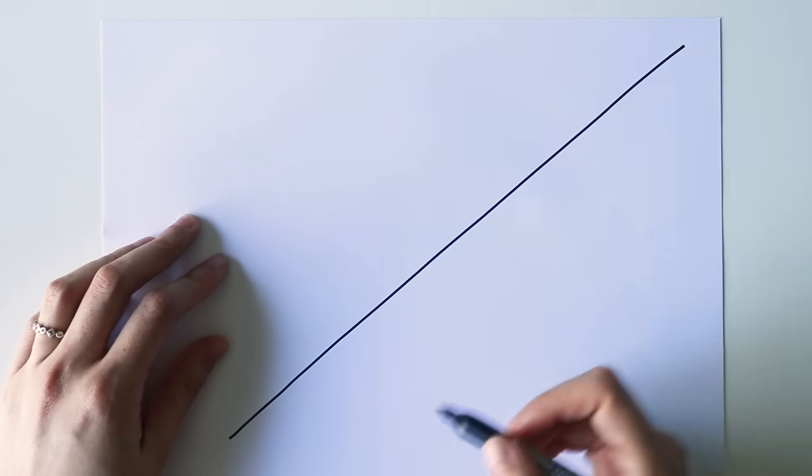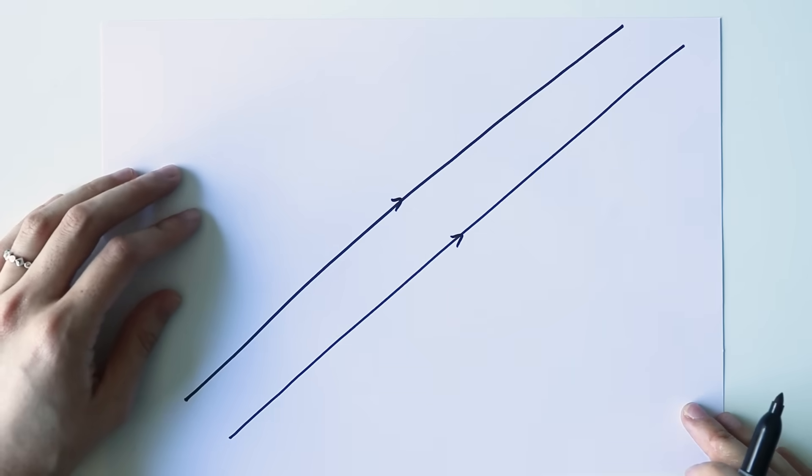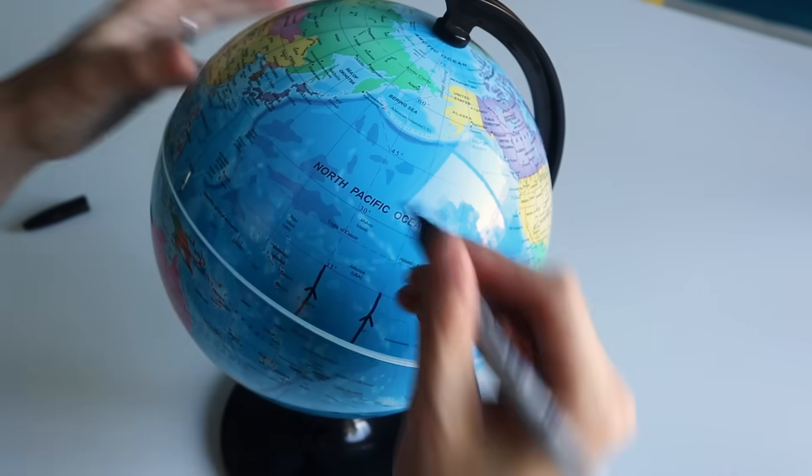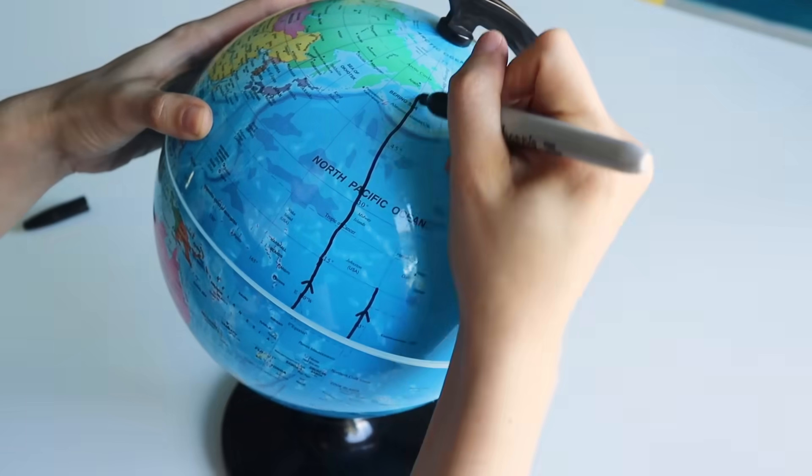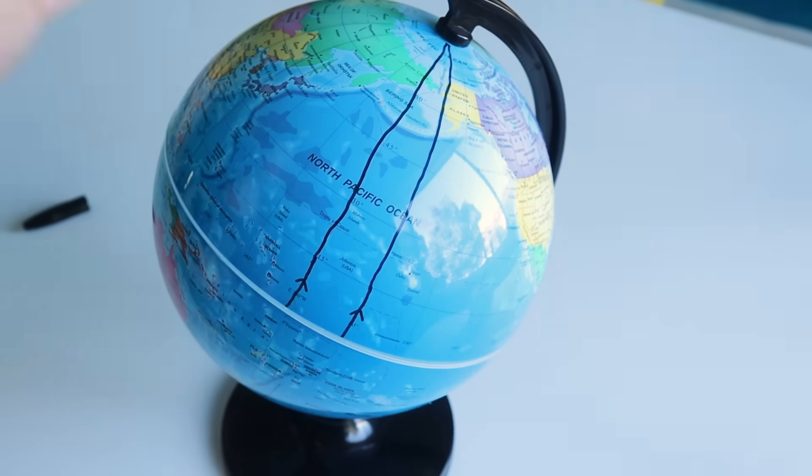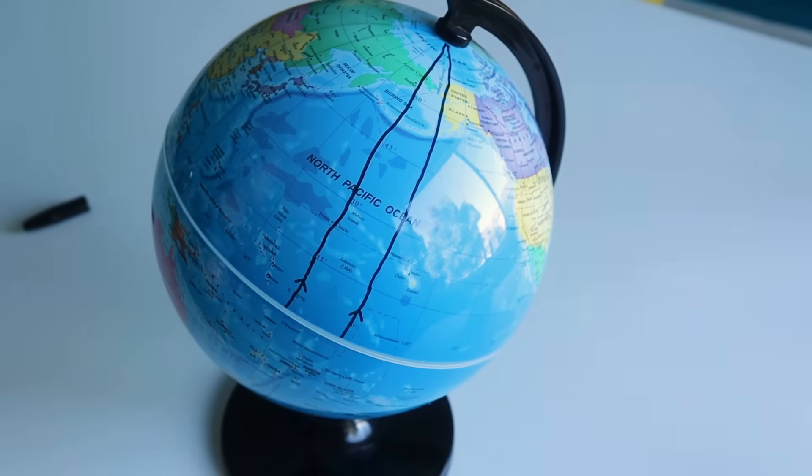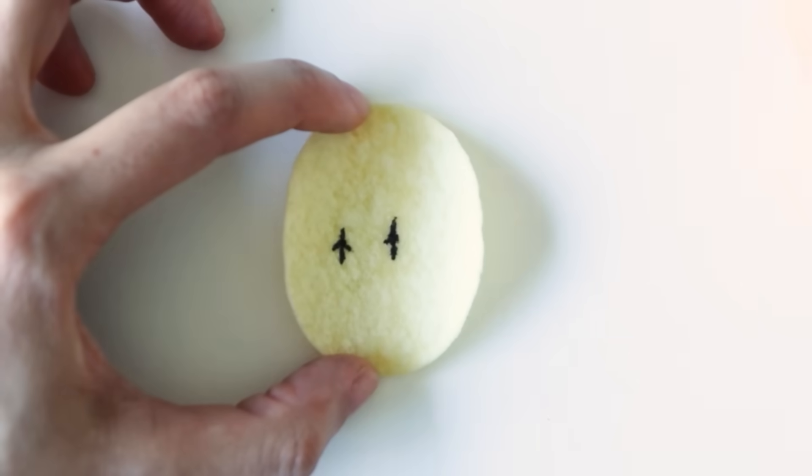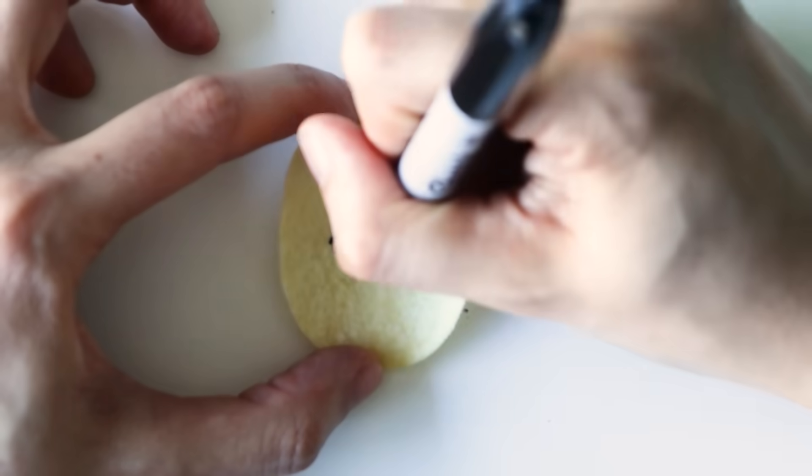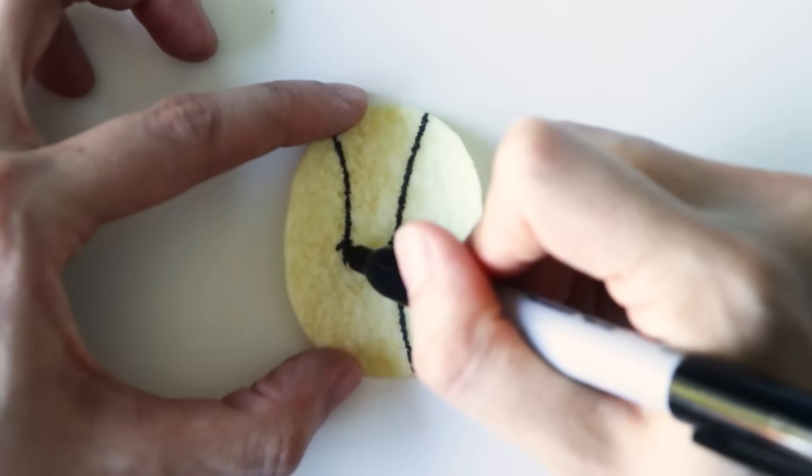We can also distinguish between these geometries with parallel lines. In flat space, they will remain parallel forever. In spherical space, they eventually converge, just like the longitudinal lines on a globe. And in hyperbolic space, parallel lines diverge.